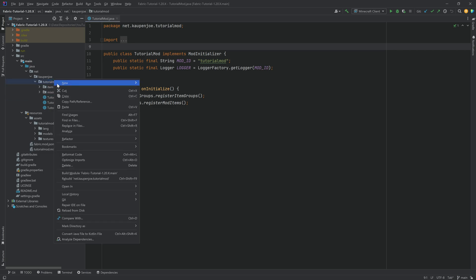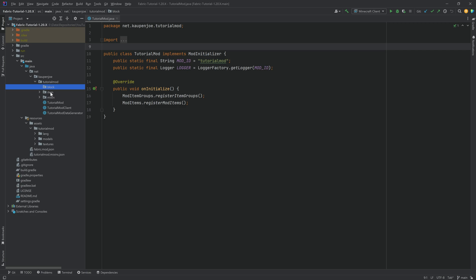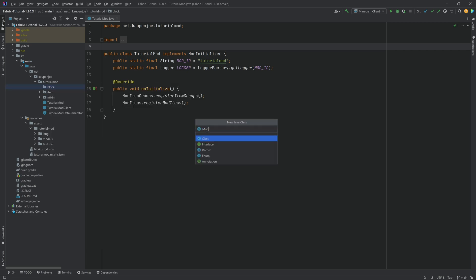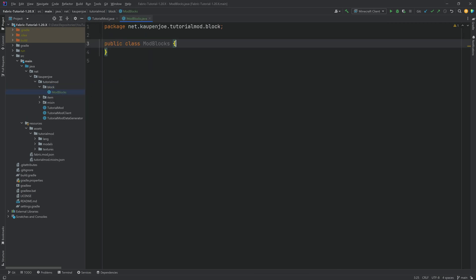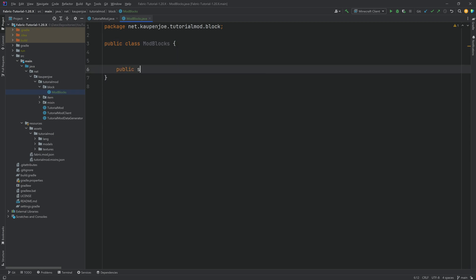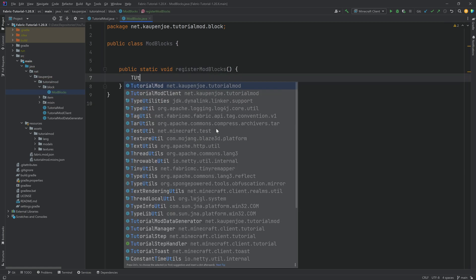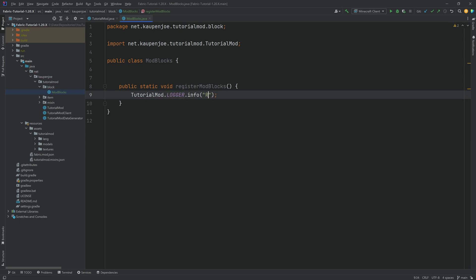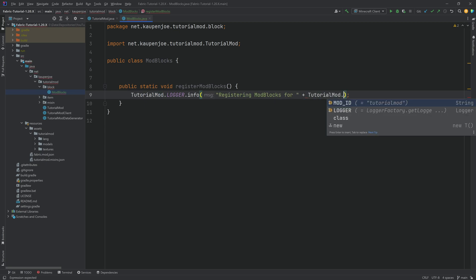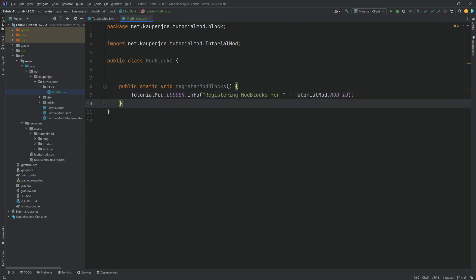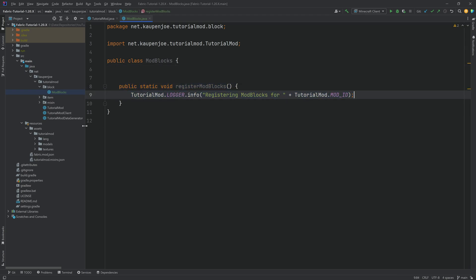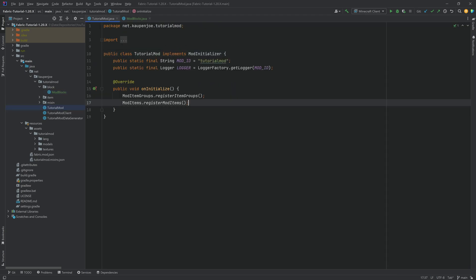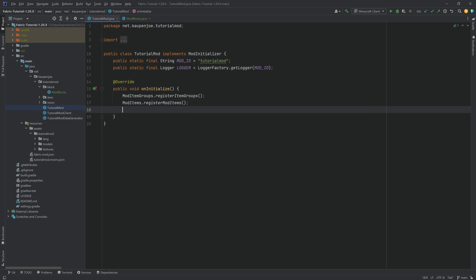In the tutorial mod package, we're going to right-click, new package called 'block'. And inside of there, we will make a new class called the ModBlocks class. We're going to need a public static void, and this is going to be the registerModBlocks method, where we will say tutorialmod.logger, putting out an info for registering mod blocks for our tutorialmod.MOD_ID. This is not strictly necessary, but it gives you a little bit more information in the logger.